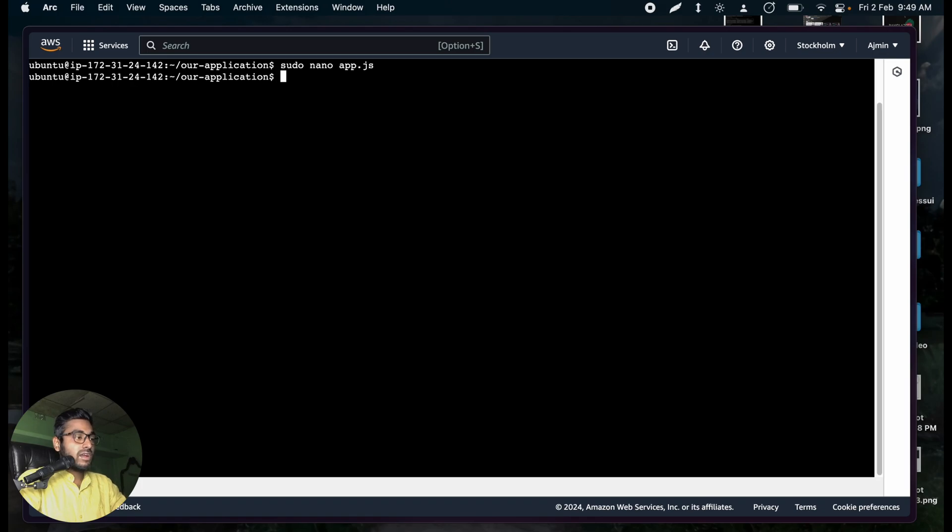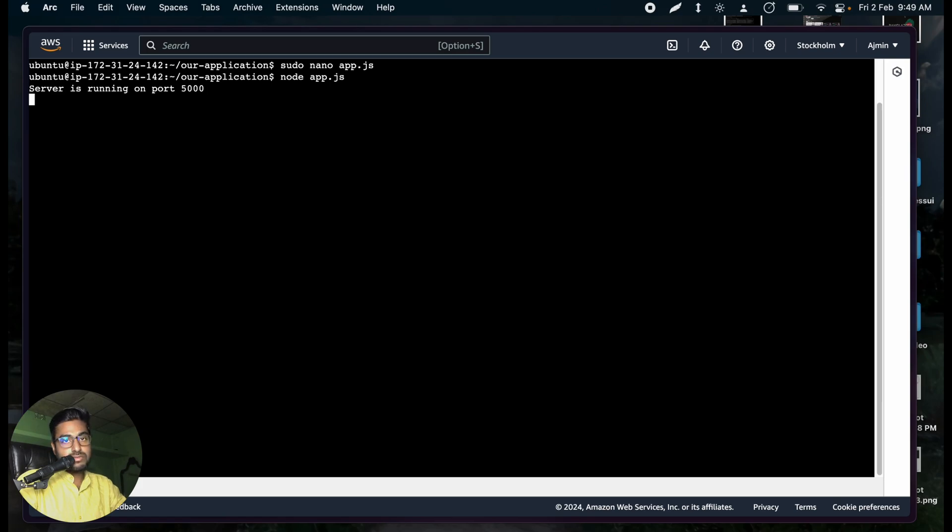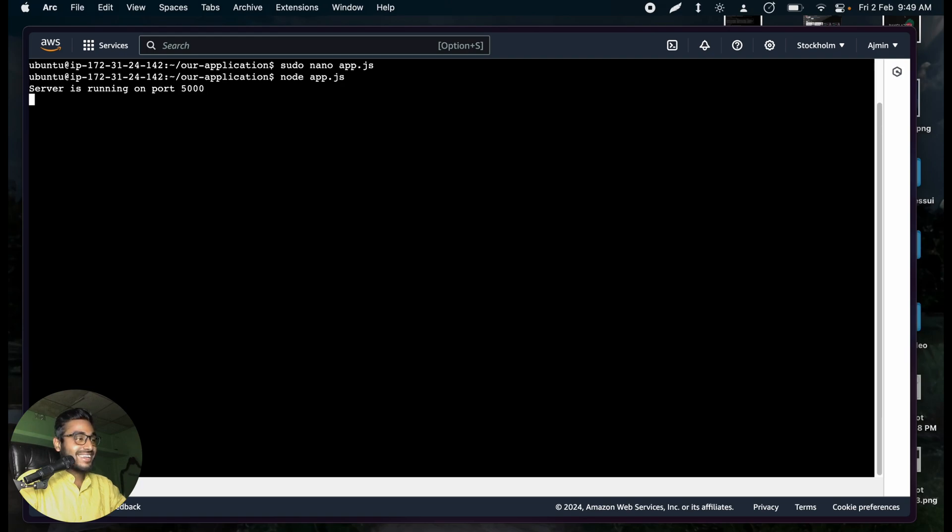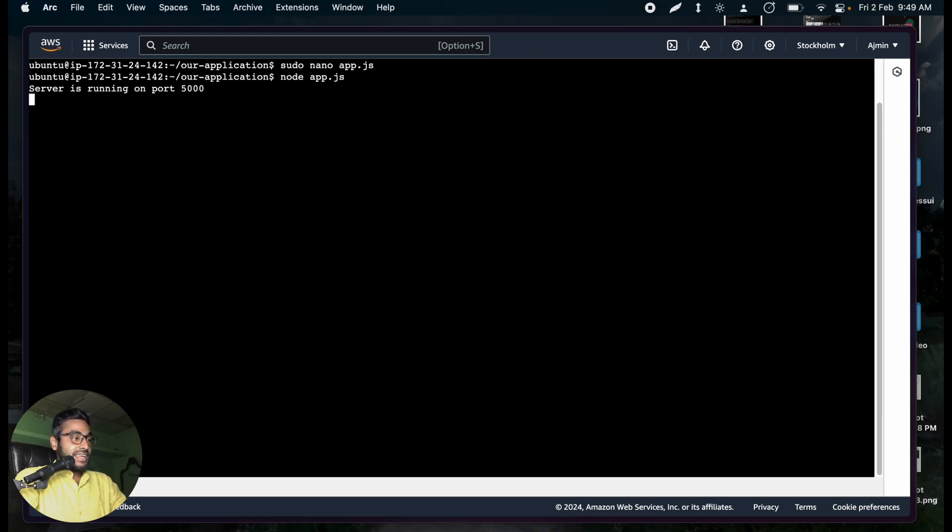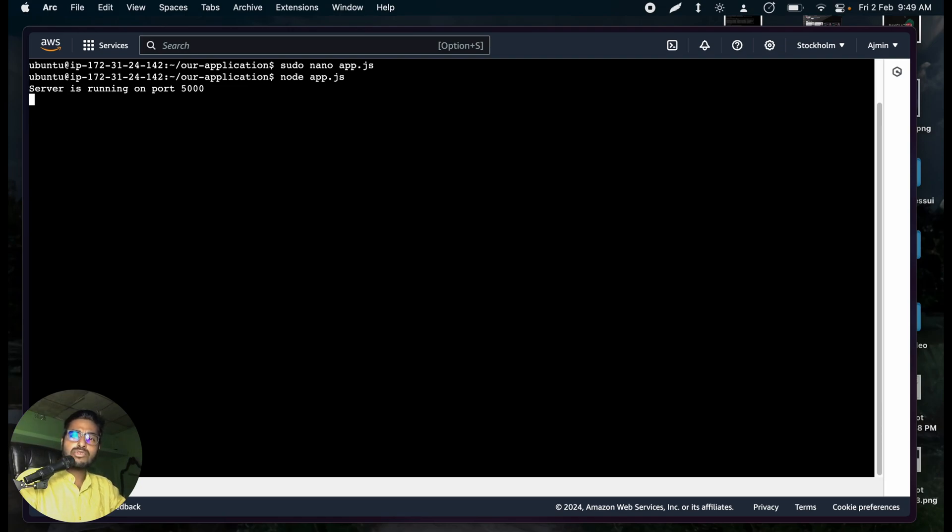Now, if I just say Node app.js, what is it going to do? It's going to run our server on port 5000. Right? As you can see that. Now, let's try to access it from our browser. But how do we do it?